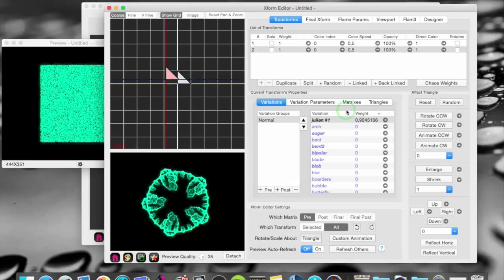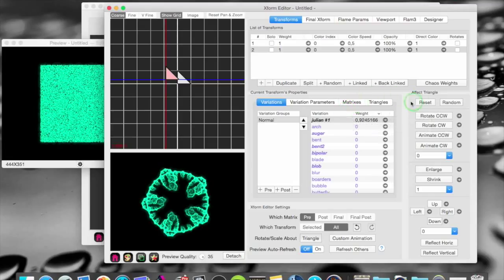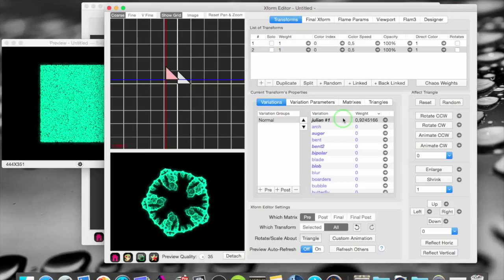Now before in the earlier versions of Fractal Architect and in most other Fractal Flames apps you had everything in one group and if you want to use pre and post variations you had to use special pre and post variation types. Not anymore in Fractal Architect 4.